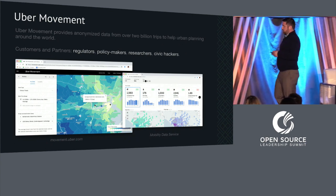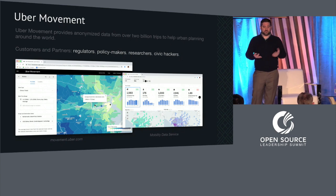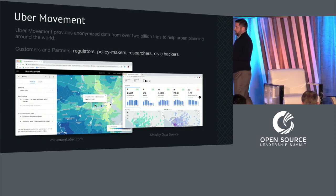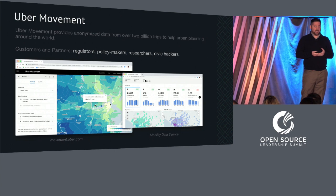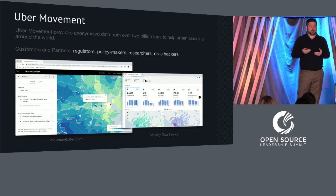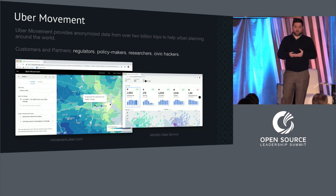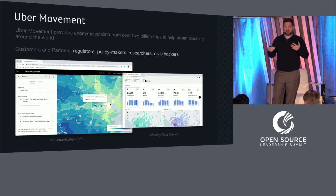The other aspect I want to touch on is data, and how Uber is trying to provide anonymized data for over 2 billion trips to really help urban planners around the world. We're doing that through our investments in what we call the Uber Movement Platform — an open platform where we're providing data for regulators, policymakers, researchers, and civic hackers, in a very privacy-minded way. We anonymize and aggregate that data so that regulators and policymakers can glean useful insights and use it for their urban computing needs.